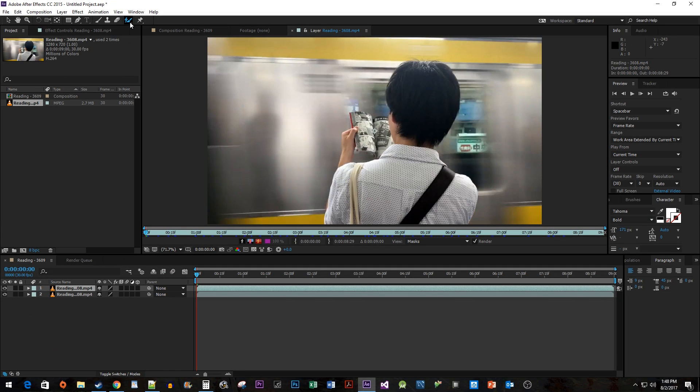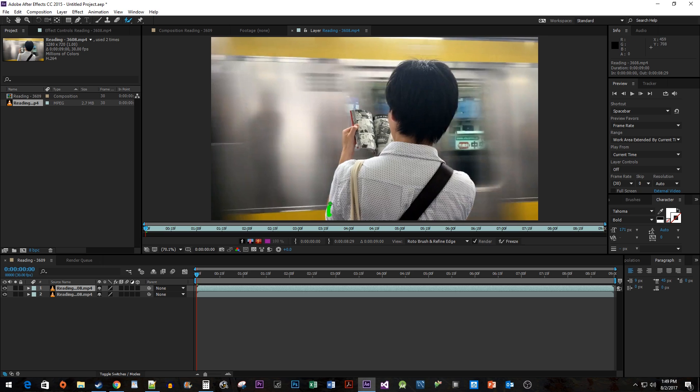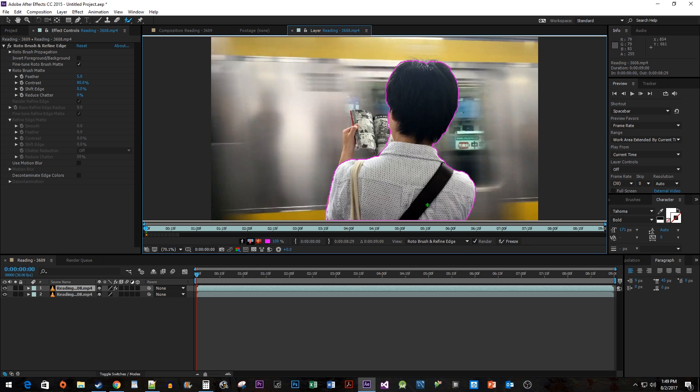This tool works just like the quick selection tool in Photoshop, so just draw an outline to select your object. To remove parts of the selection, hold down the Alt key while using the tool.